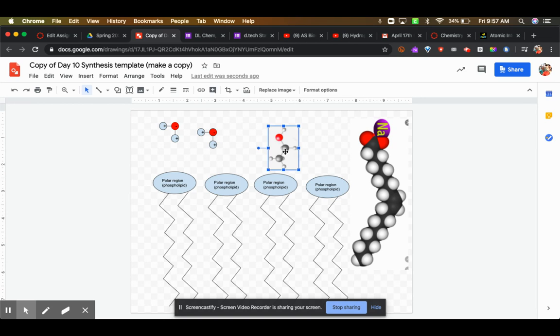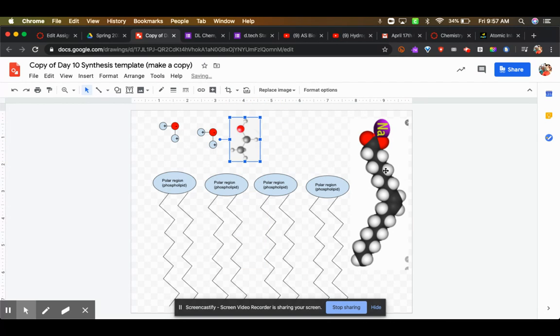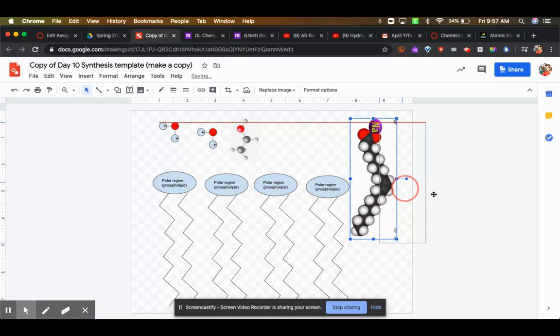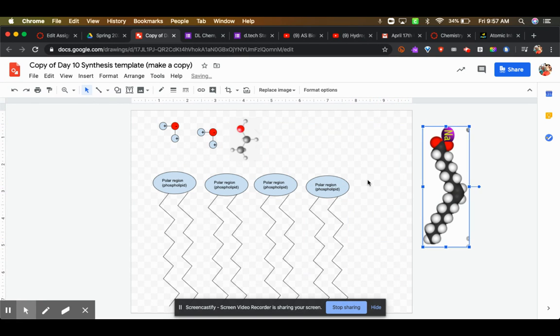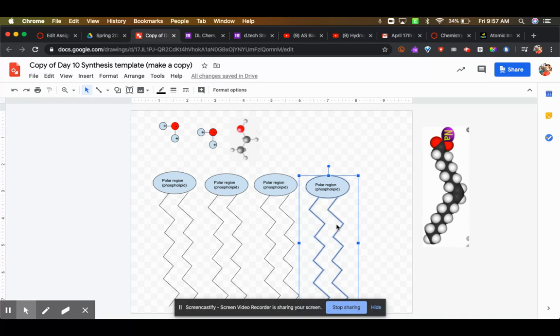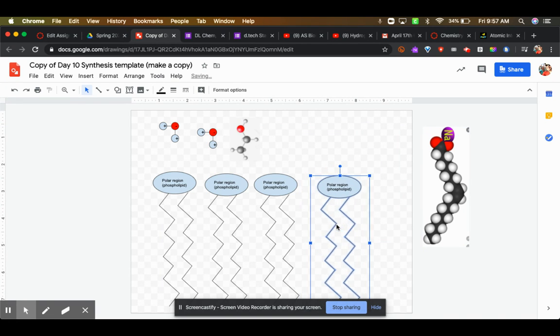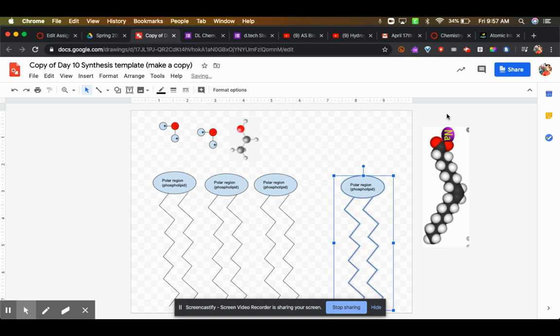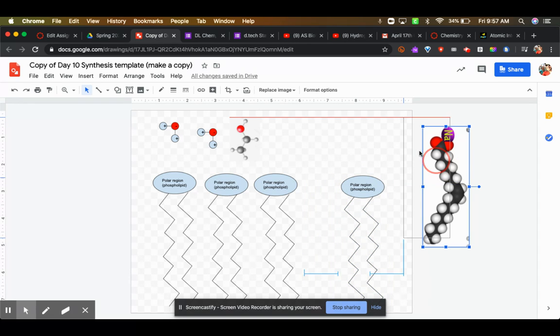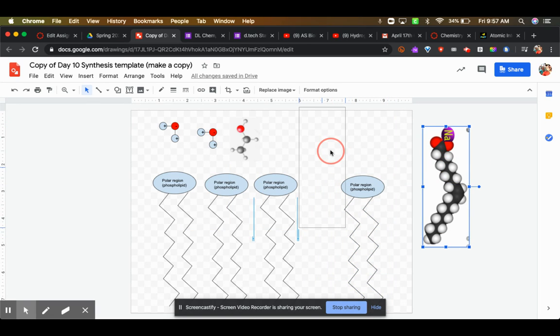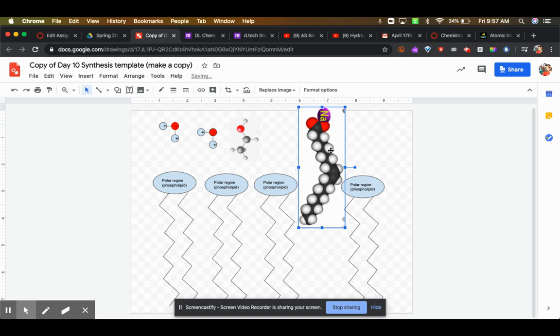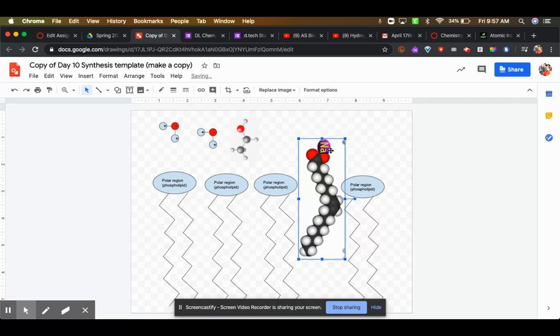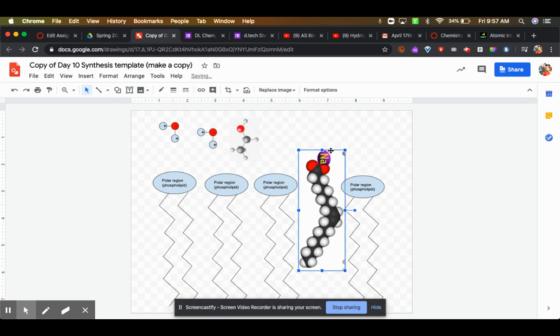If we have this fatty acid salt molecule, move it out to the side for a sec, and then we have this fatty acid salt molecule that is actually able to come into the space between these molecules.